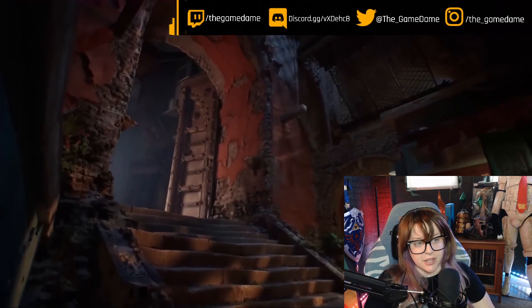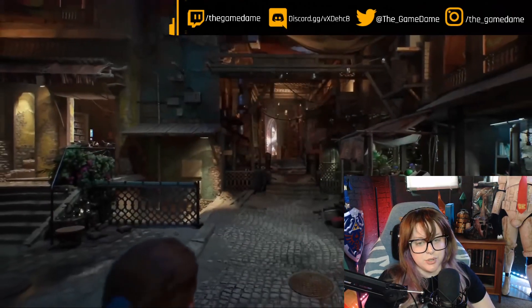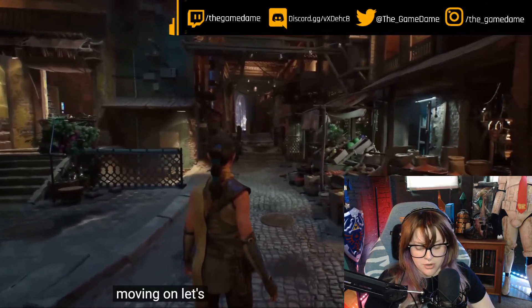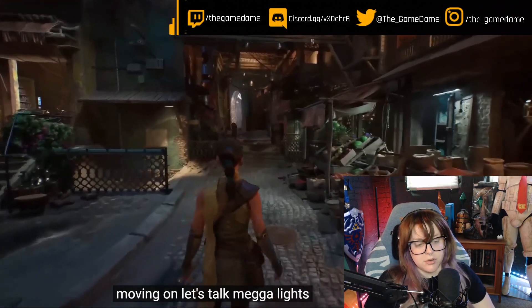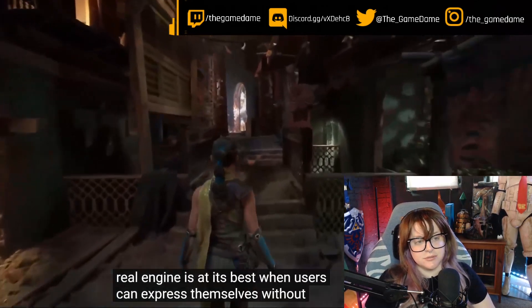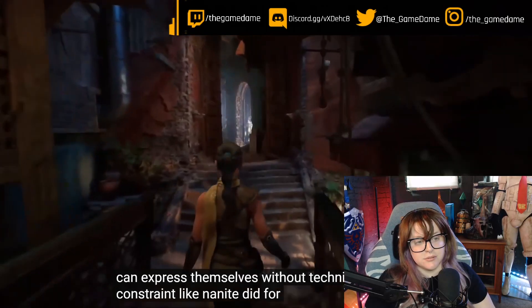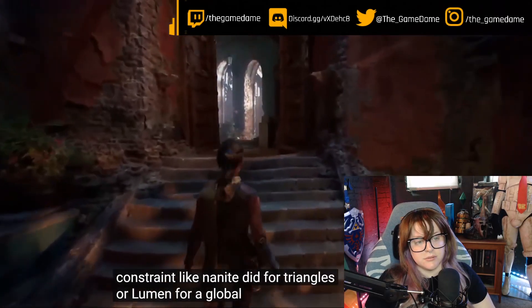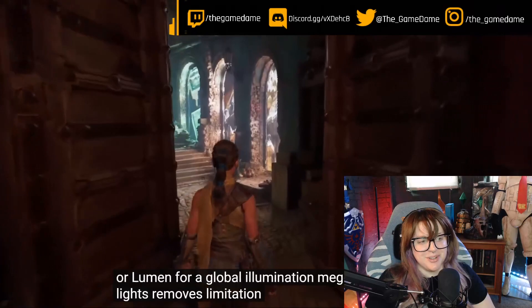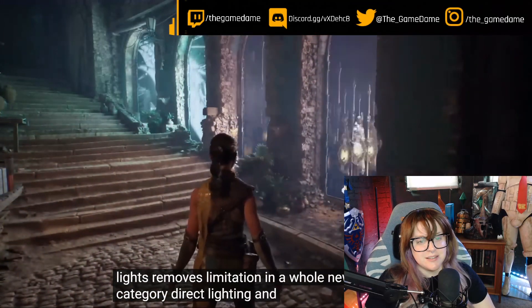You can soon find many of these assets on our new Fab asset marketplace if you want to use them in your own projects. Some of them look so realistic, like actual photos. Let's talk Megalights. Megalights is at its best when users can express themselves without technical constraint — like Nanite did for triangles or Lumen for global illumination — in a whole new category: direct lighting and shadows.